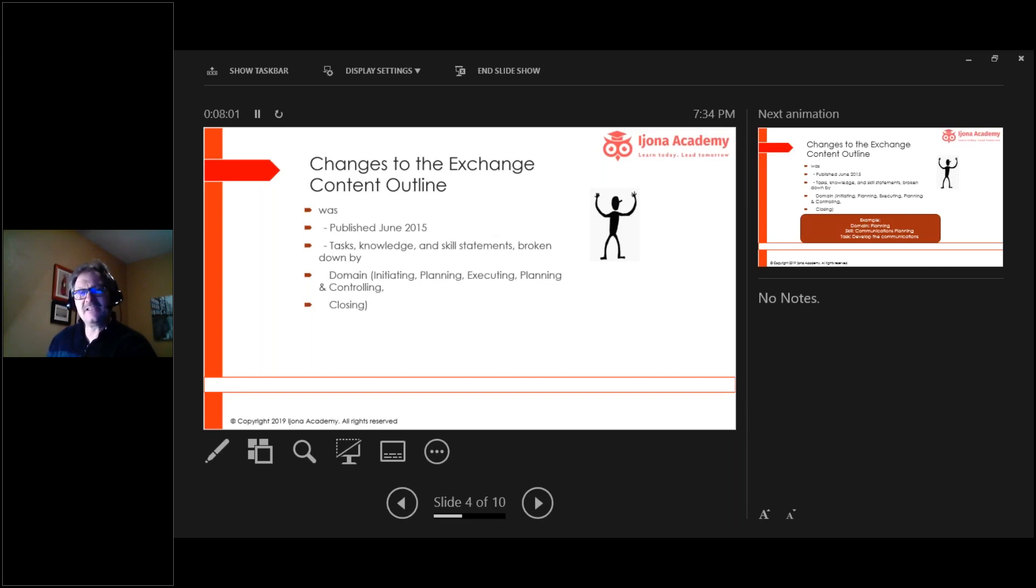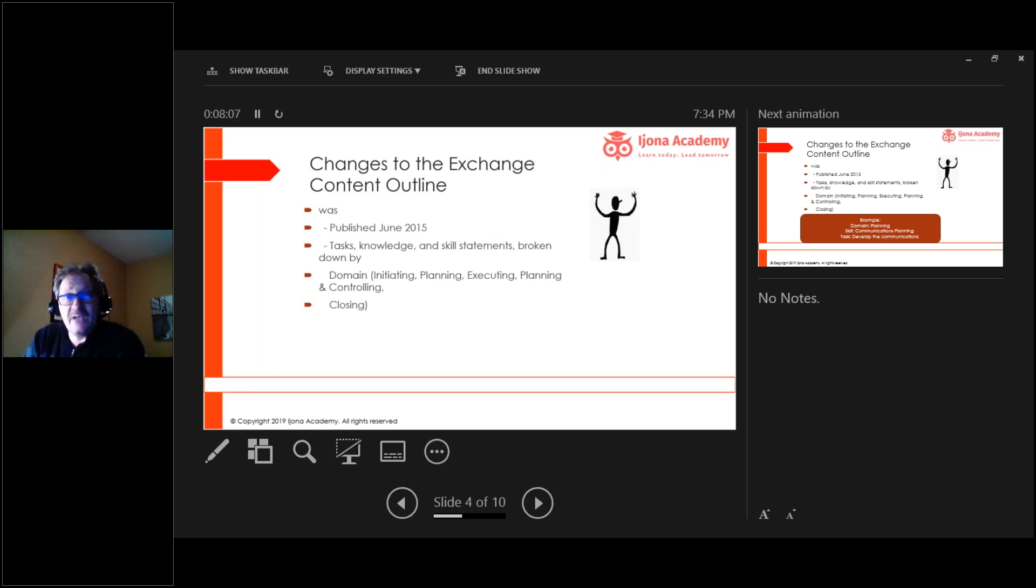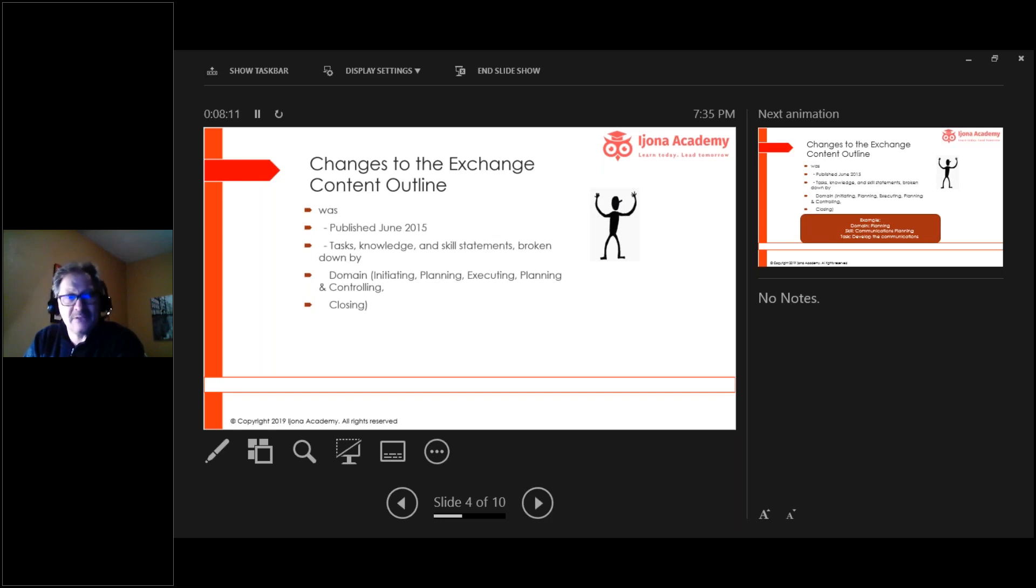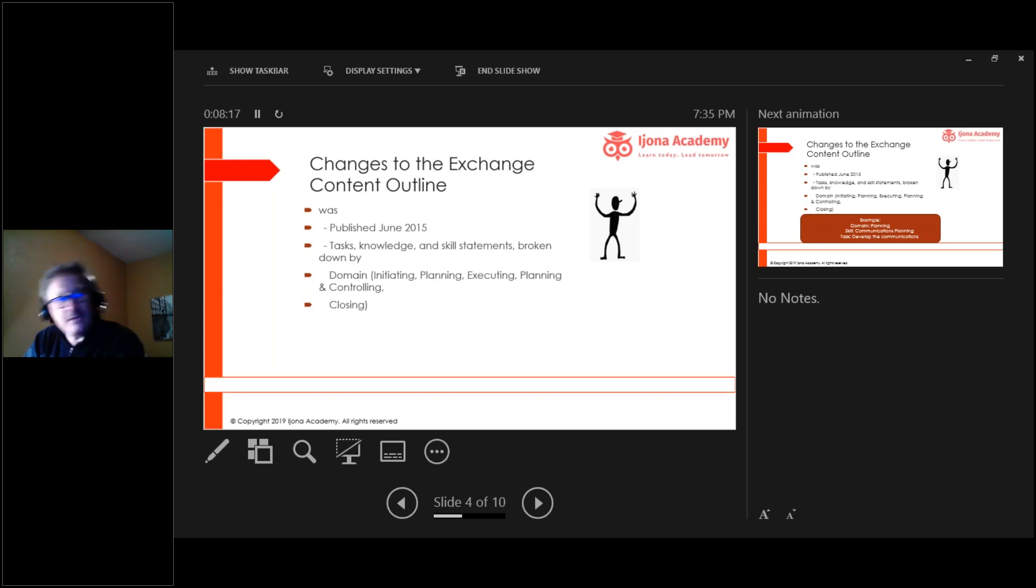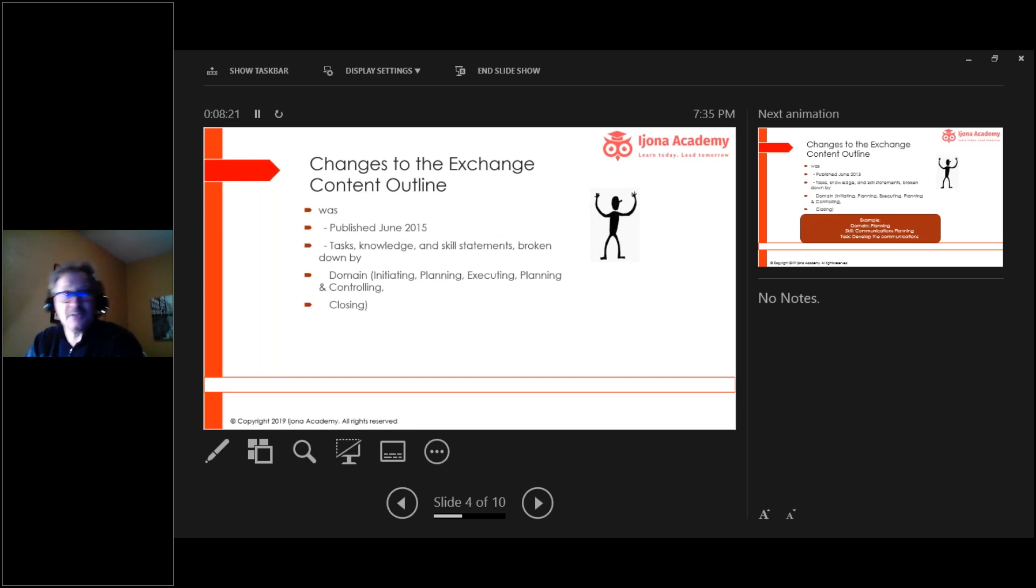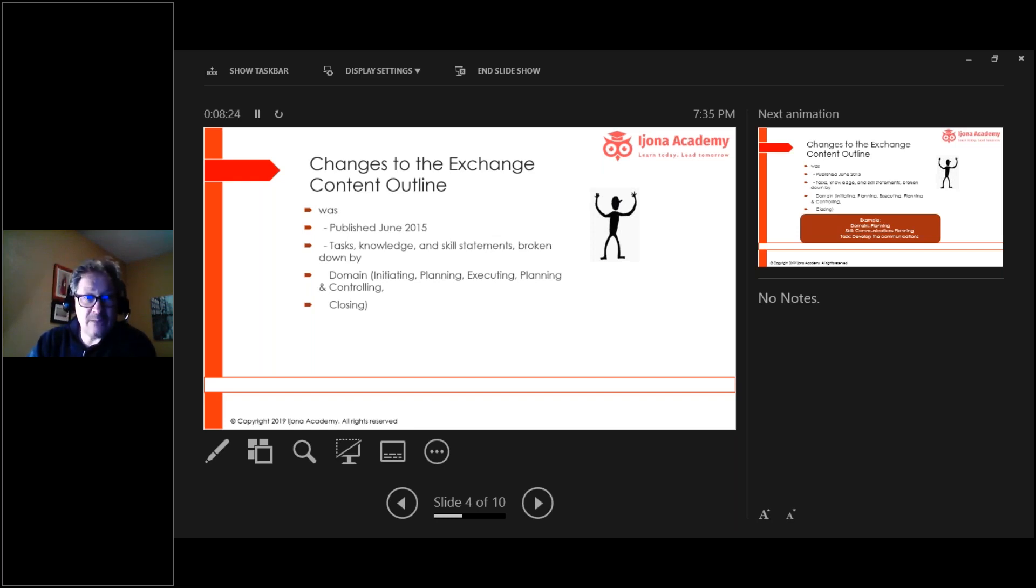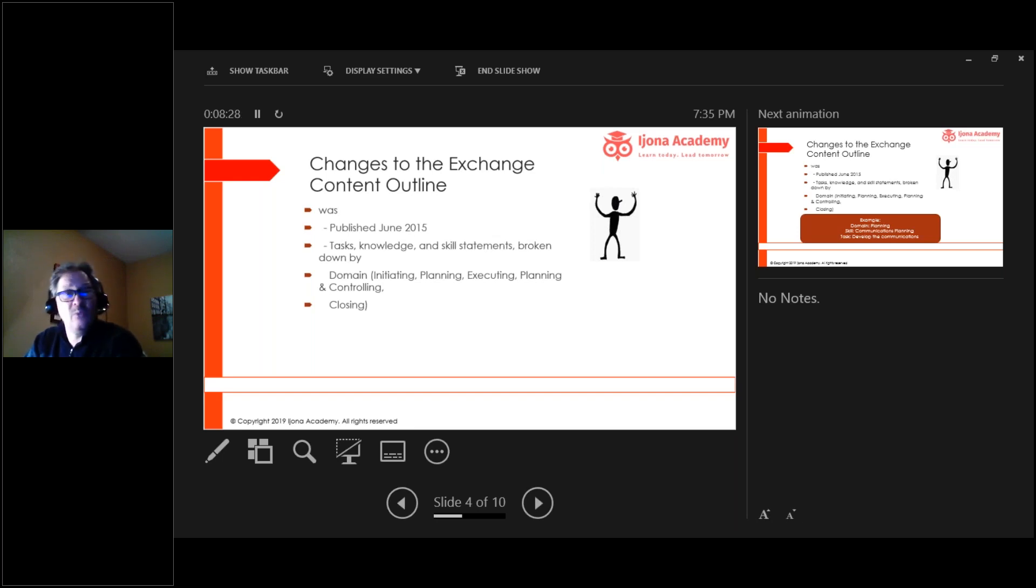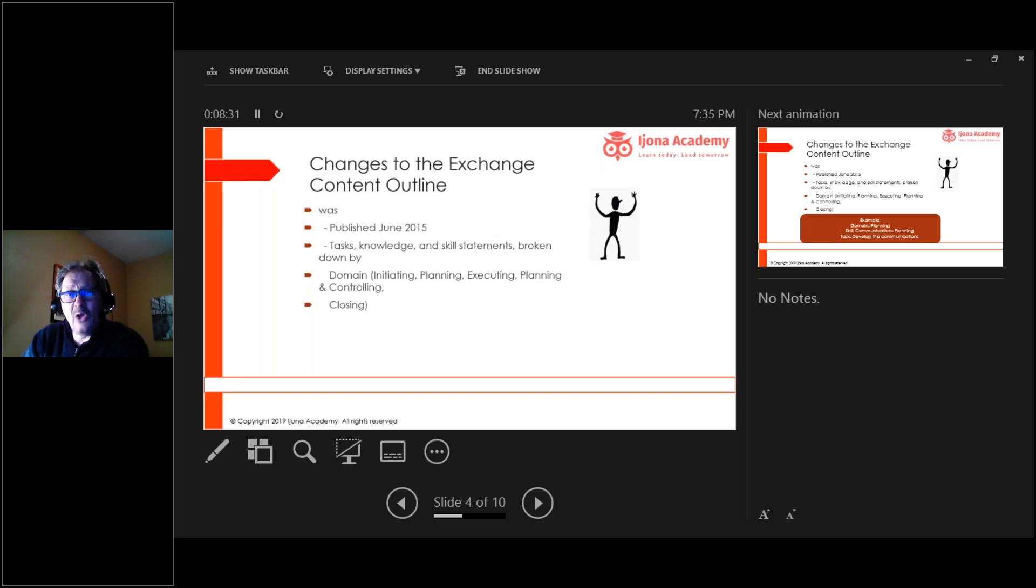Project Management Institute surveys companies as well as project managers on a regular basis. They look for things like salaries, what do you make, and businesses, how much do you pay your project managers and what do you do as a project manager. When they survey businesses, they ask what do you like to do, and when they pull all these surveys together they find out some things.